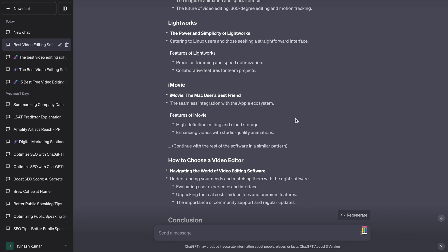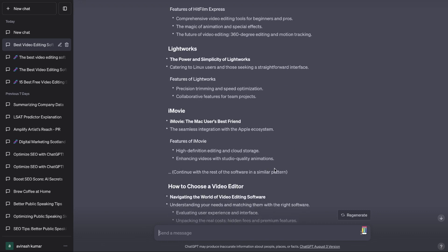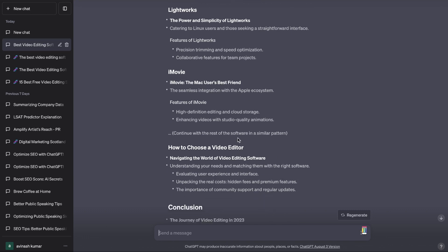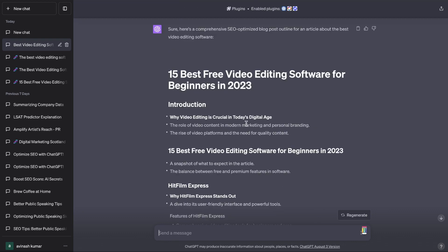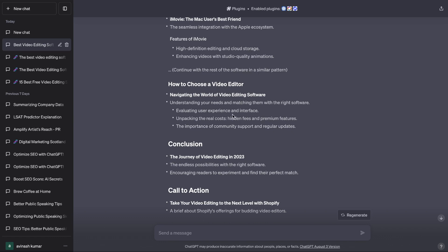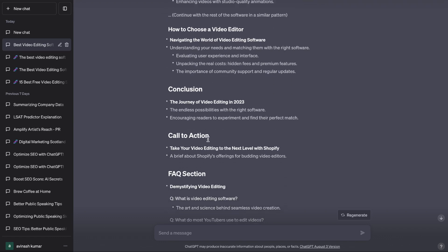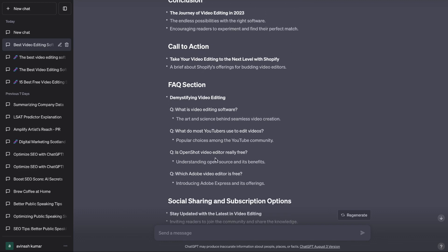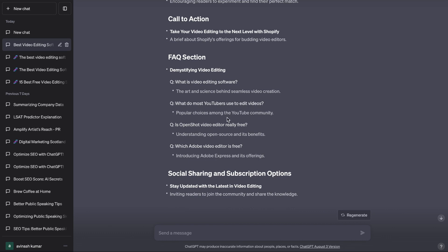Here's the complete outline back from GPT-4: '15 Best Free Video Editing Softwares for Beginners in 2023.' It covers a variety of different softwares, but it doesn't list every single one — it says to continue with the remaining software in a similar pattern. Then there's another section on how to choose a video editor, navigating the world of video editing software, evaluating user experience, followed by a conclusion, call to action, FAQ section, and some questions about video editing.